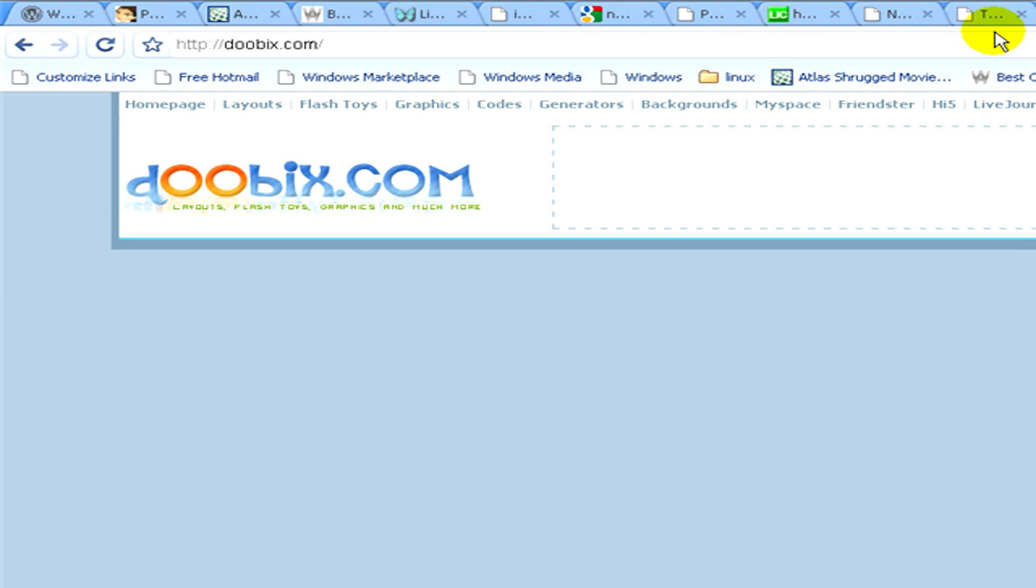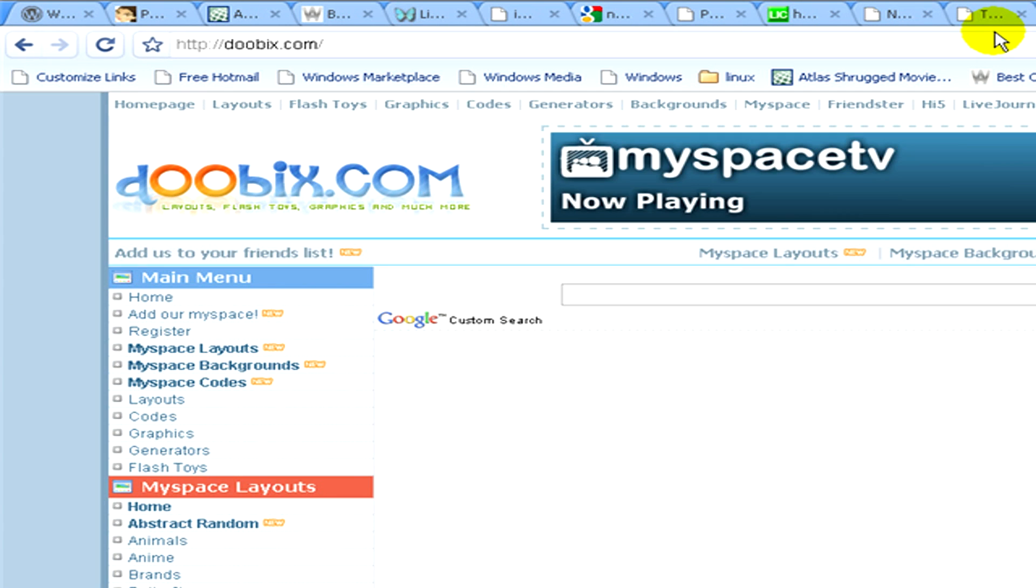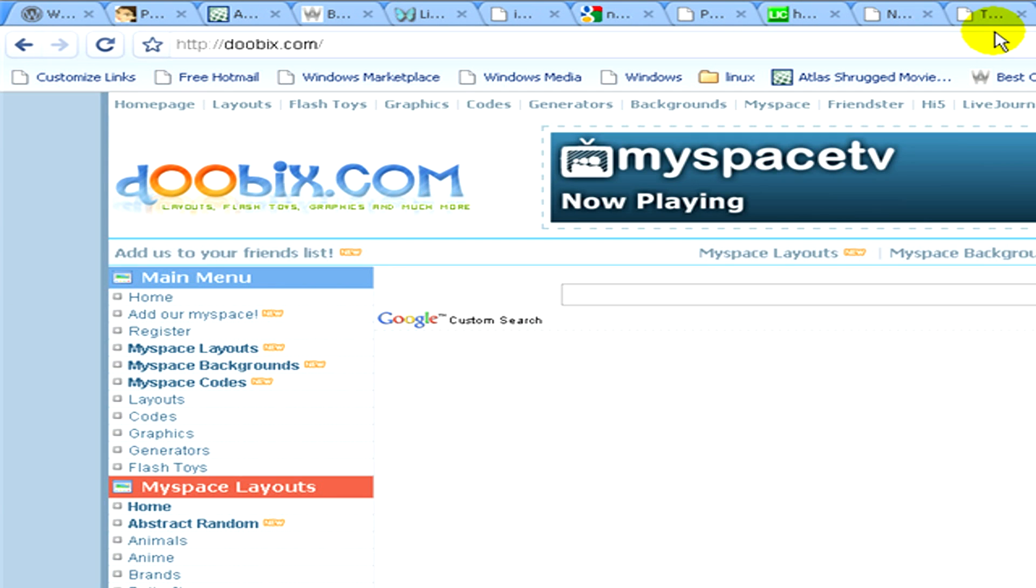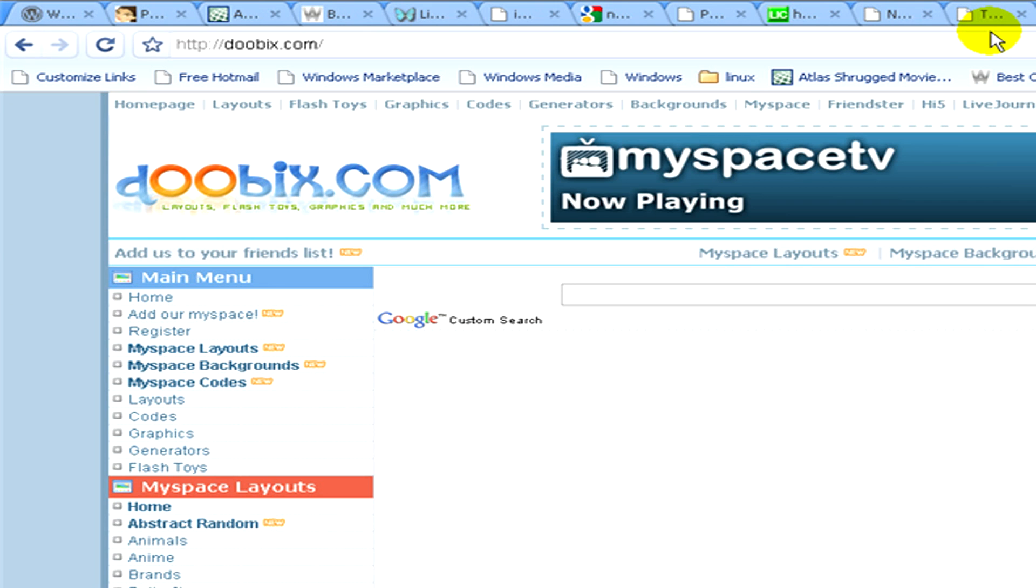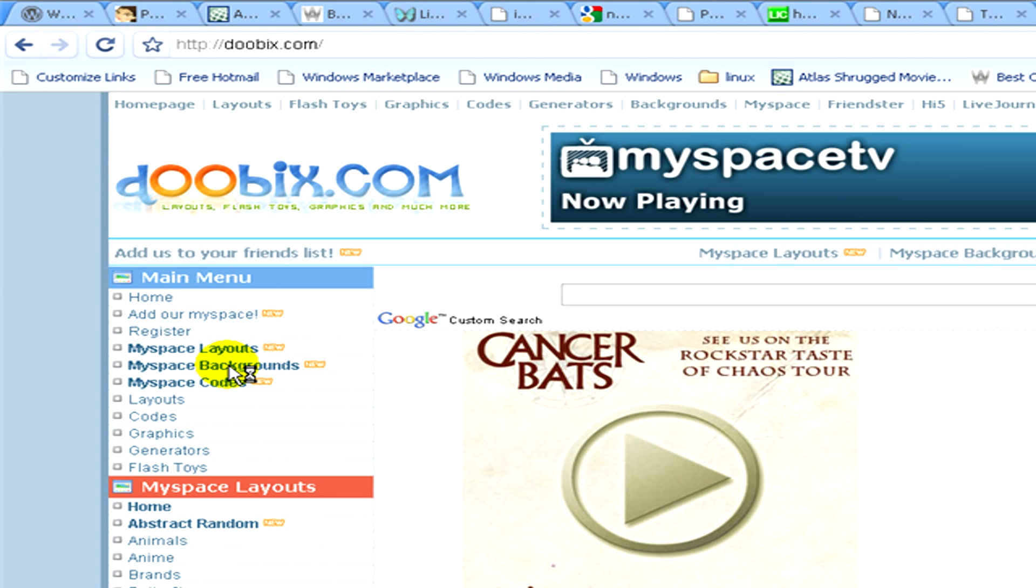Here you can see on the left hand side there is a main menu where we can find the MySpace backgrounds. Now we click on this one.